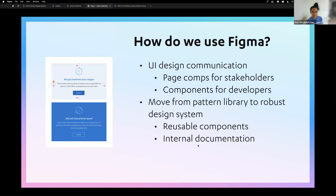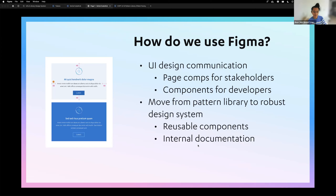So how do we use Figma? It's evolved through the almost two years that I've been here. We definitely use it for communication and clarity — as our design tool. We communicate designs to stakeholders through the page comps. We've switched from a pattern library to a more robust design system, which I'll explain more about.